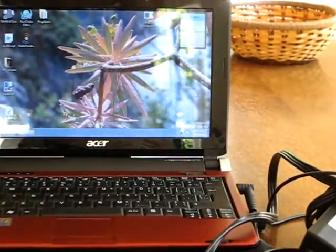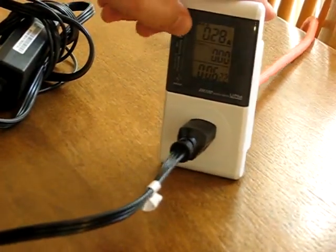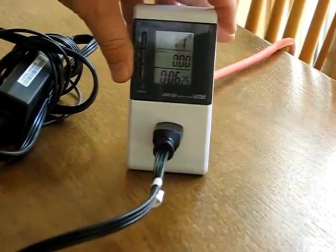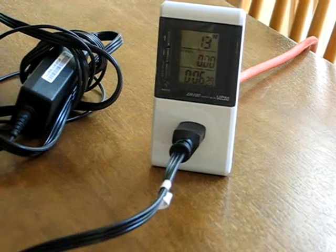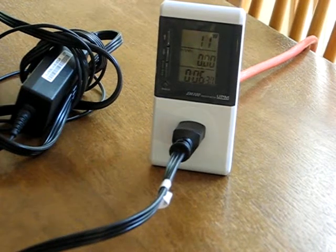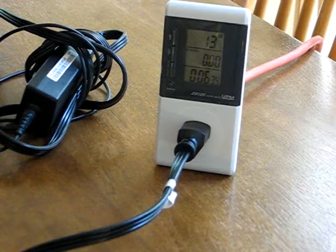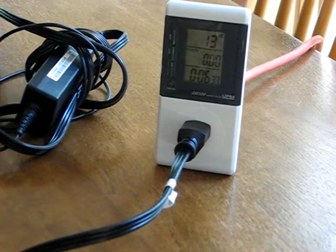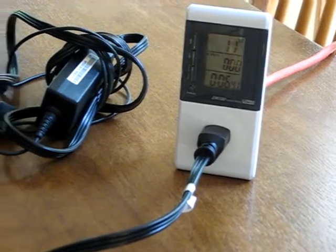We have it plugged in here to a watt meter, and you can see that we're currently using in the neighborhood of 12 watts. Our software is not running yet — this is just the operating system with the basics: antivirus, and so on.